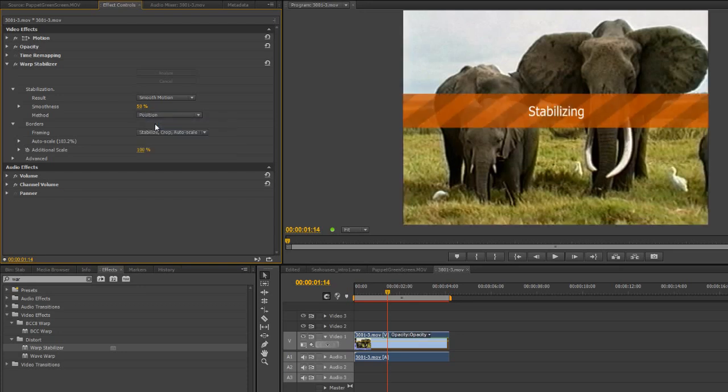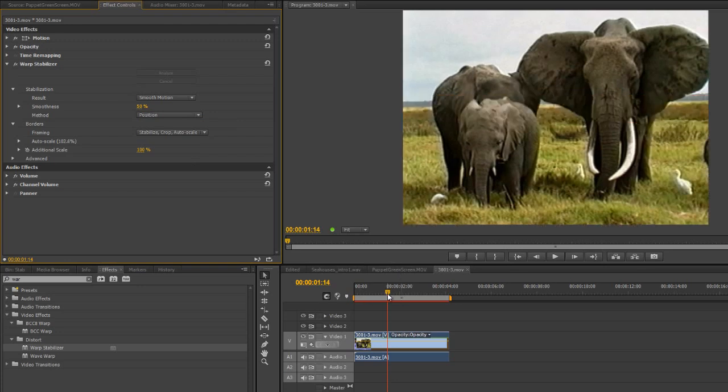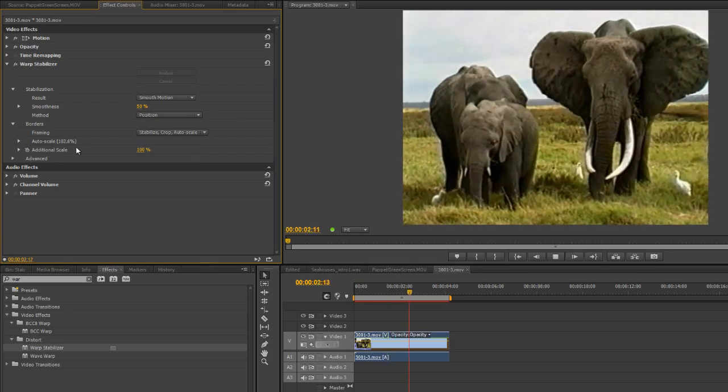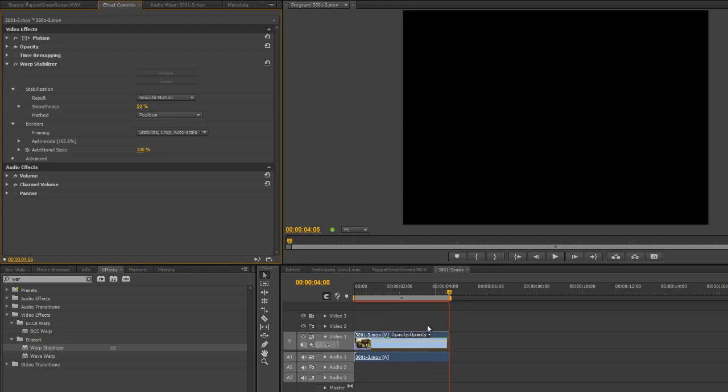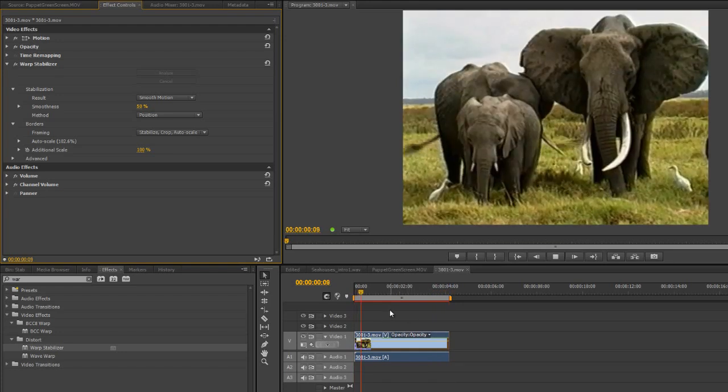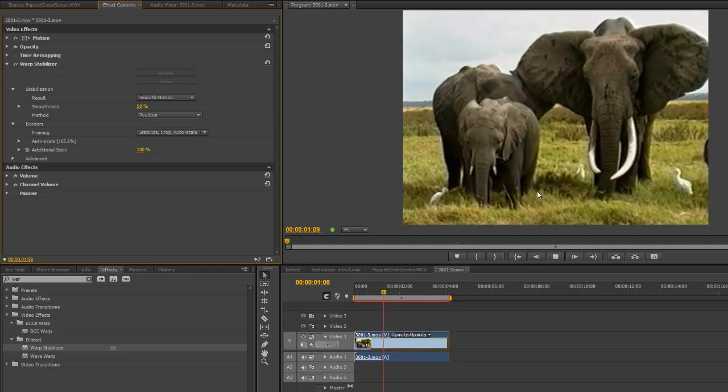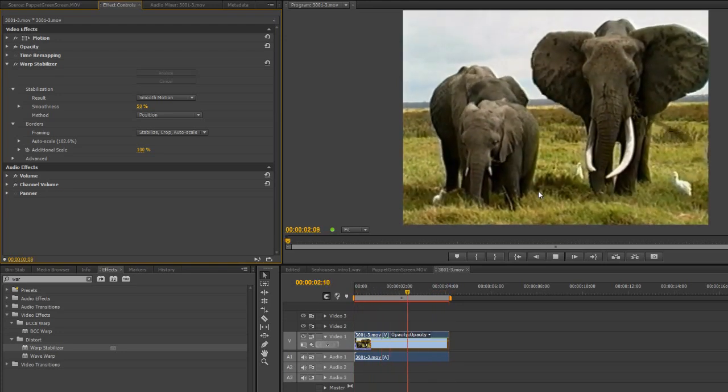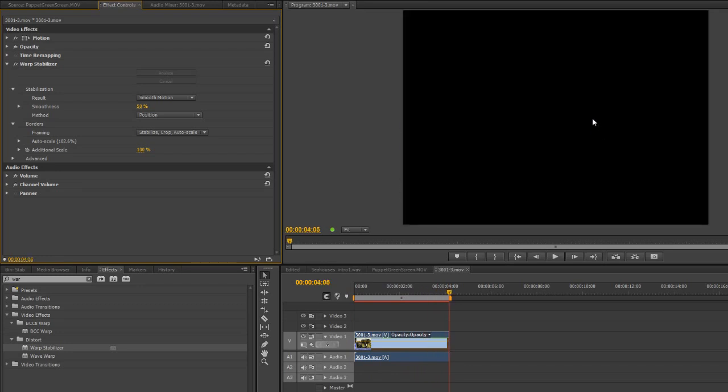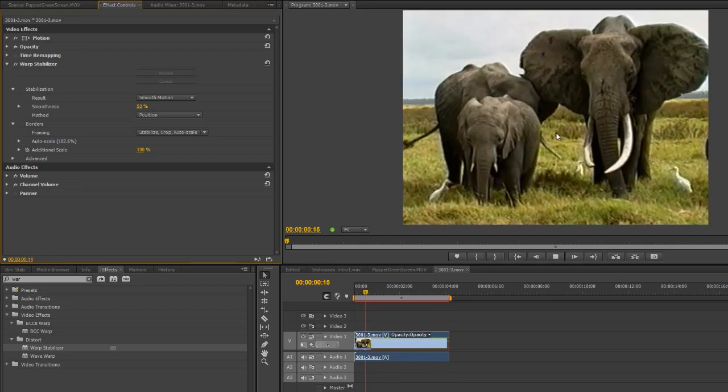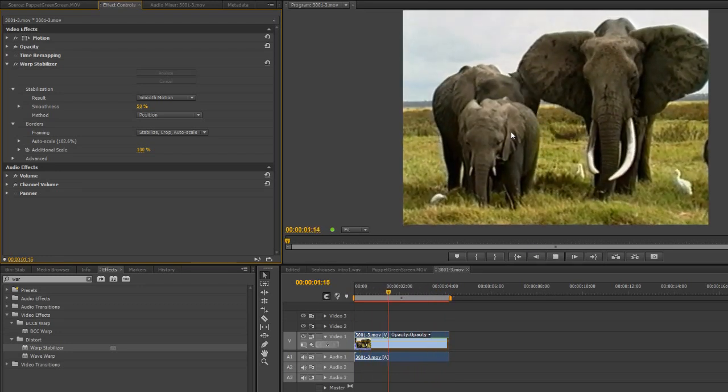So if I just click Position, it finishes stabilizing, and you can see it's scaled less, and that's not bad. There's a little bit more movement. It's just looking at Position. You can see the camera actually rolling side to side on that one.